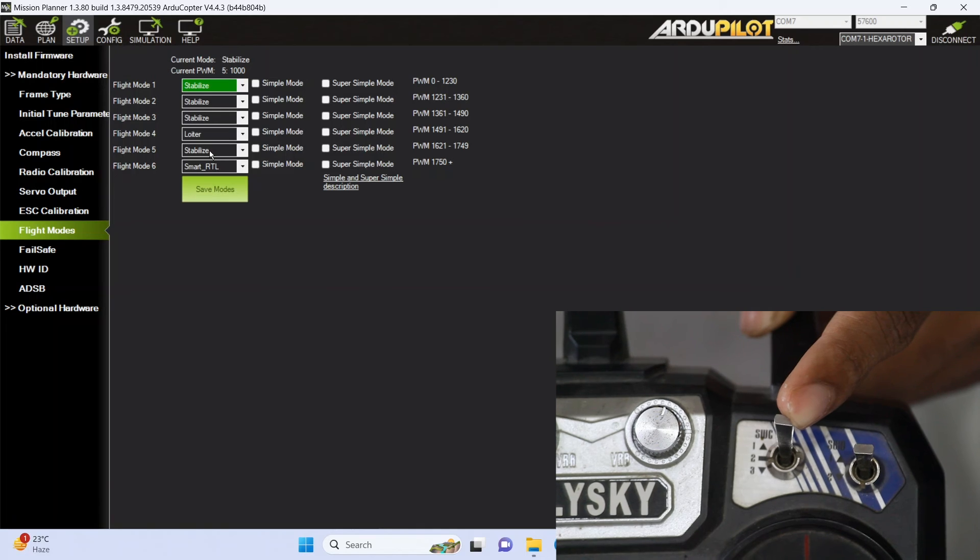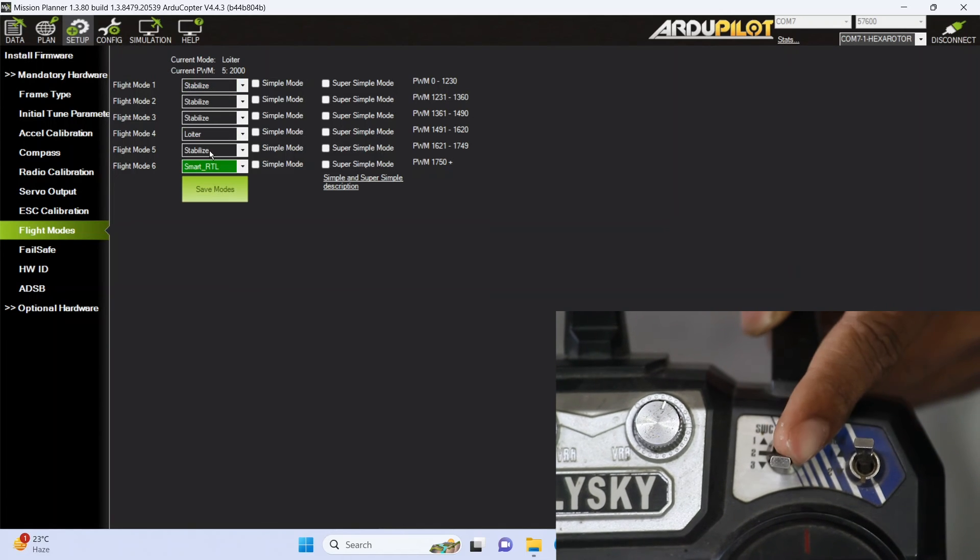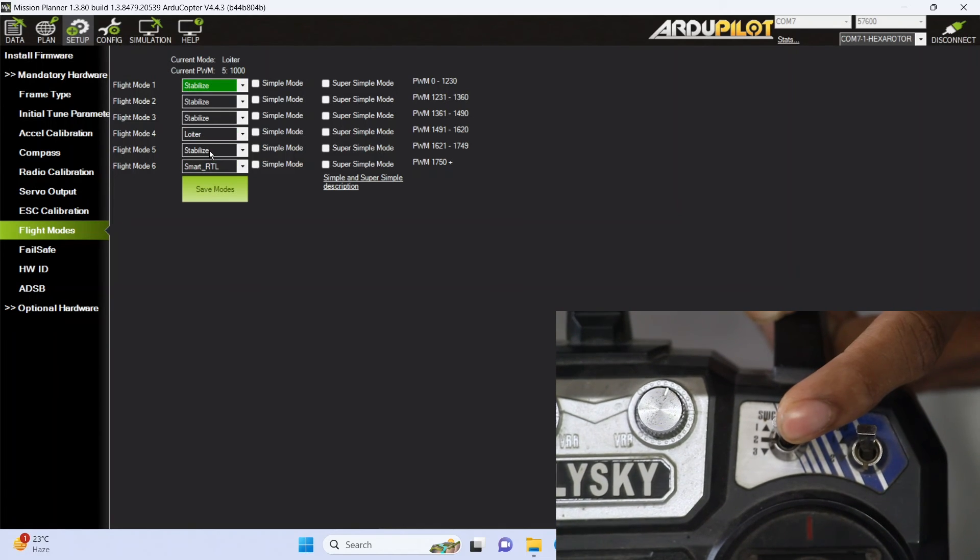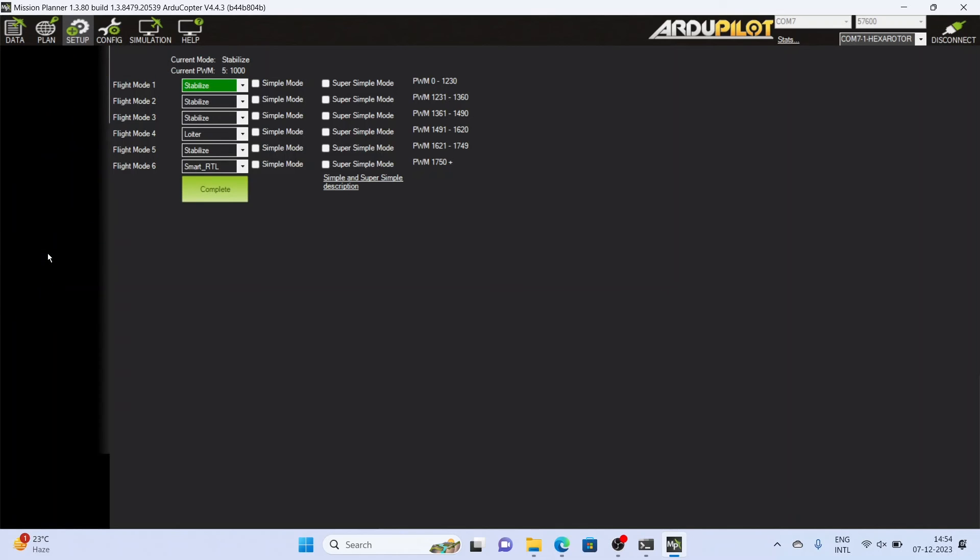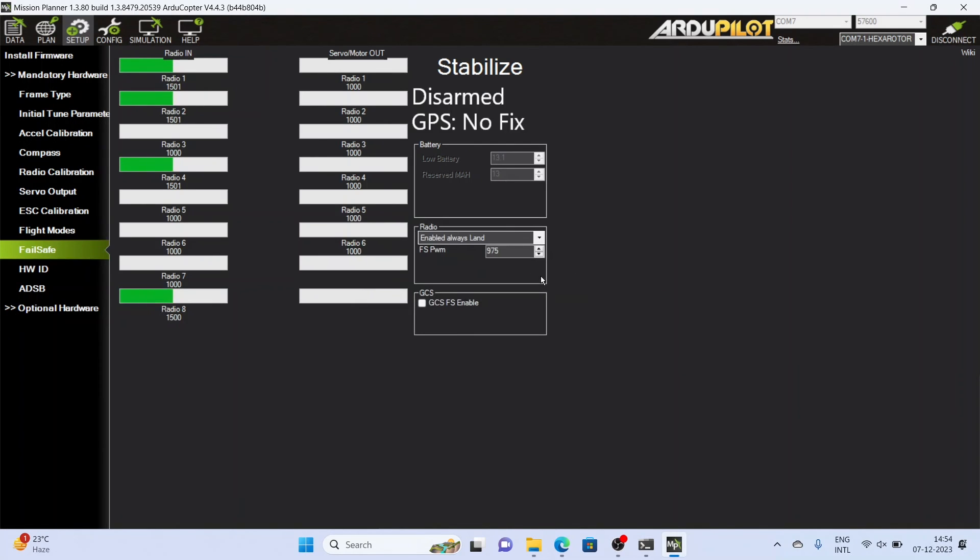Now is the time to set up the flight modes. We are using here channel number five, which is switch C, for setting up our flight modes. You can choose your flight modes as you require and then click on save modes. After this, click on the failsafe.